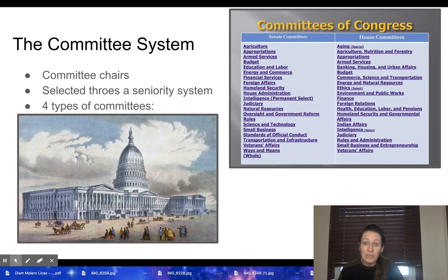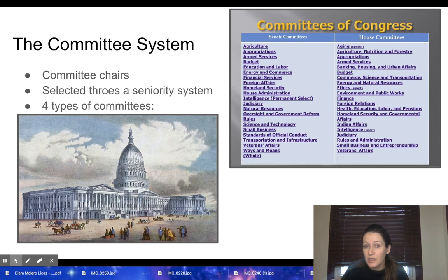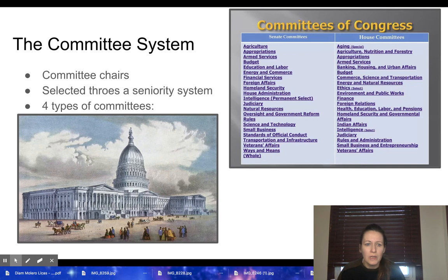As we look at C-SPAN from time to time and we see senators or representatives talk, it will say if they're a member of a committee. Sometimes we watch committee hearings on C-SPAN. Committee chairs are selected through a seniority system — it's sort of an unwritten rule. There are four basic types of committees, and you can go online and see the full list.